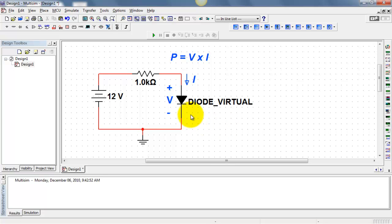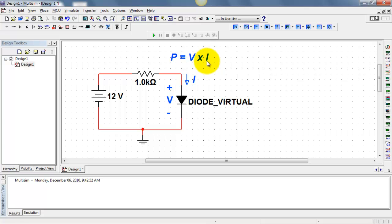Let's measure the power dissipated by the diode. Power is the product of voltage and current. I have the voltage and current defined here.